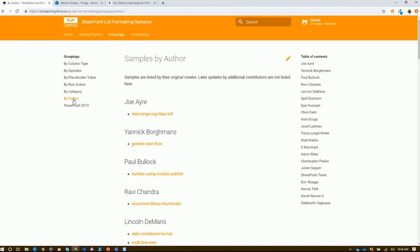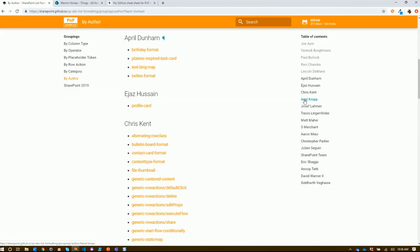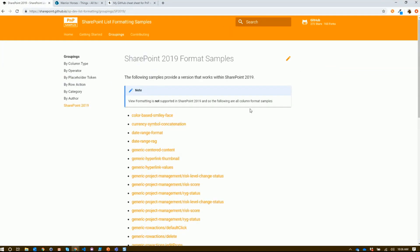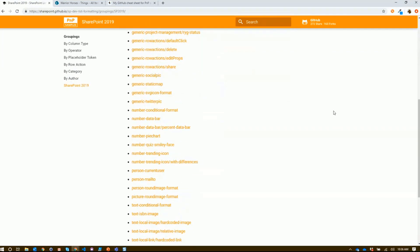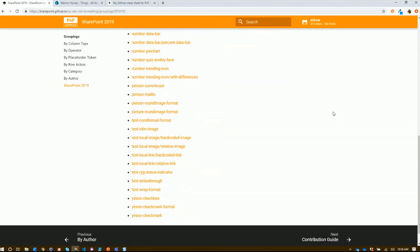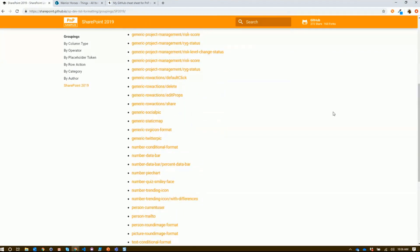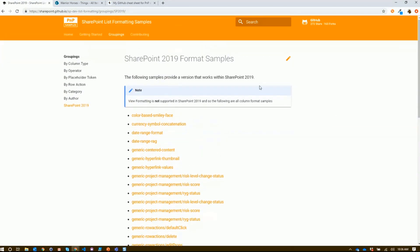Say you just watched a really cool demo by someone like April, and you don't quite remember what the name of that sample was. You can come here and we've listed everything by author, so you can come in here and find what they actually put together. And maybe you're stuck on SharePoint 2019 - we actually have pretty good support for a lot of samples for 2019, and you can find all those here.